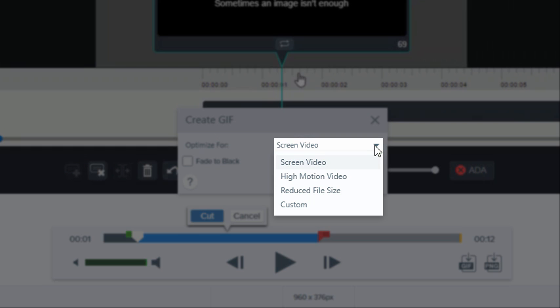If you recorded your screen, select Screen Video. For real-world video or recordings of video games, high-motion video is a good choice.